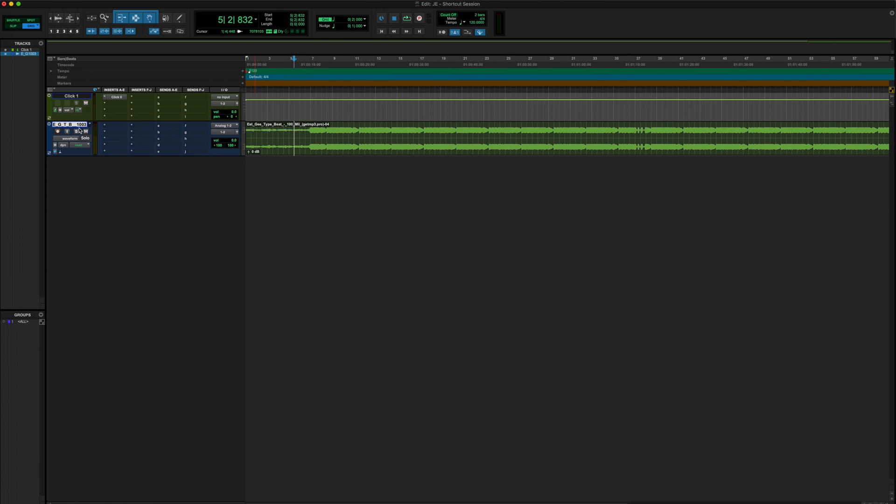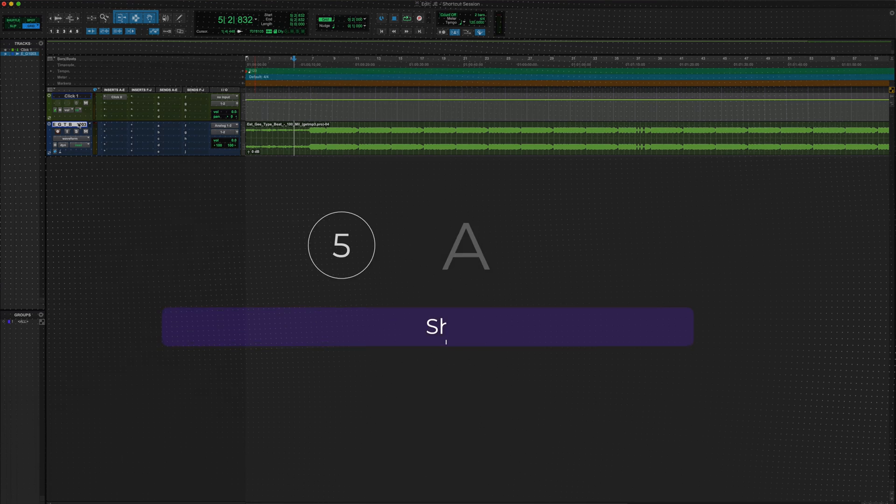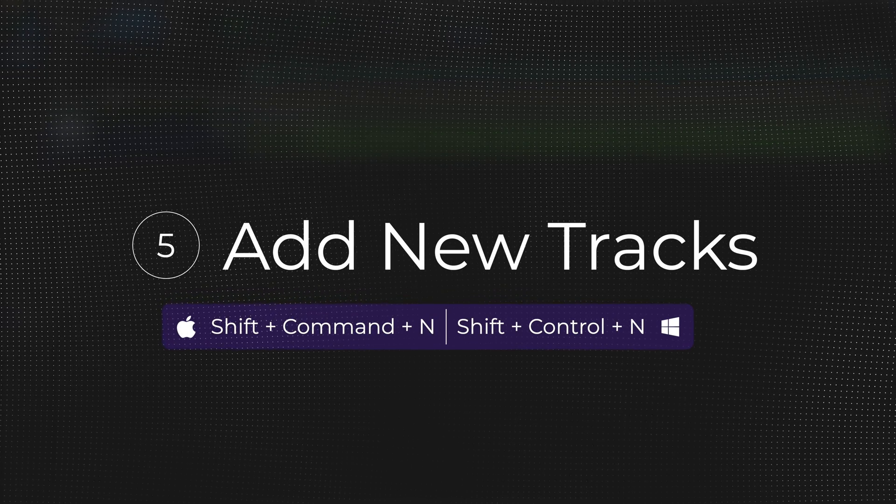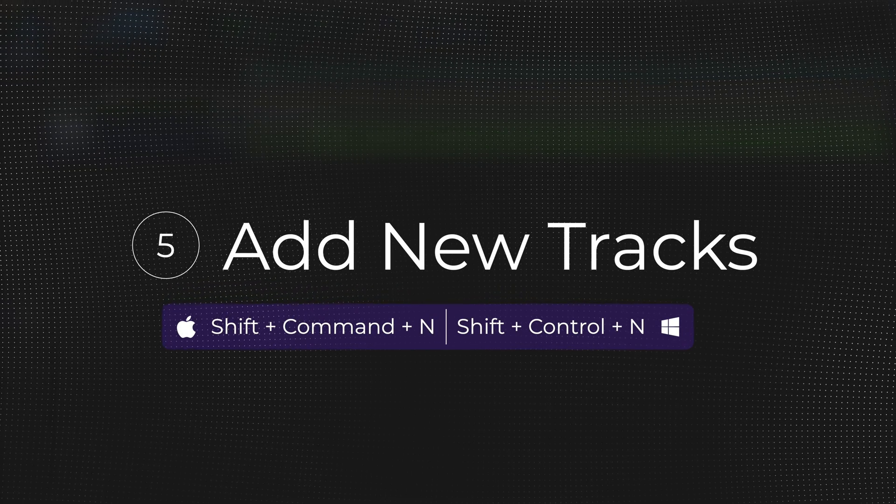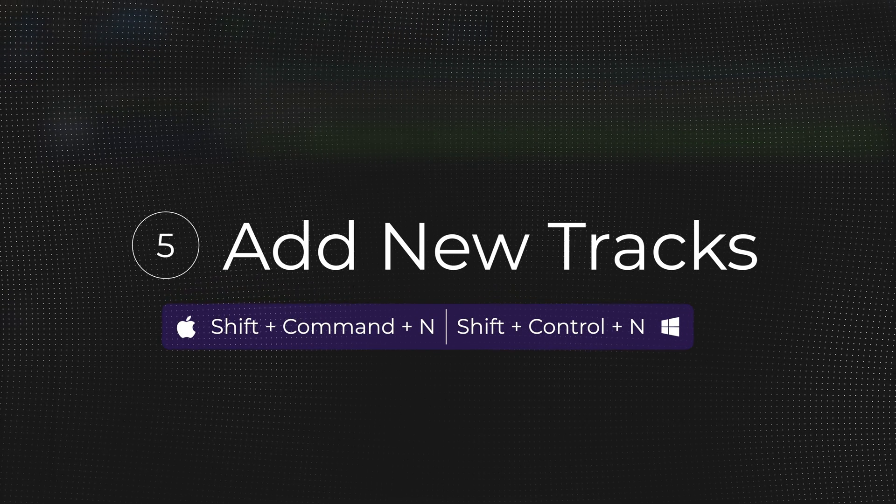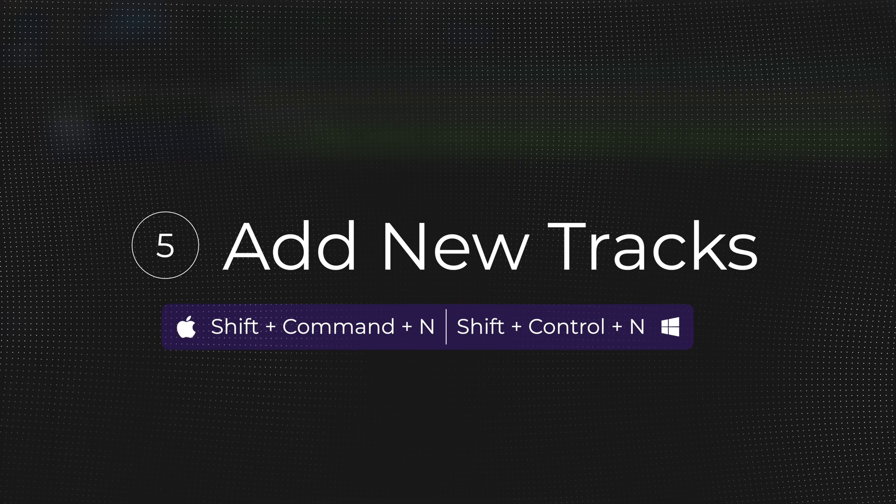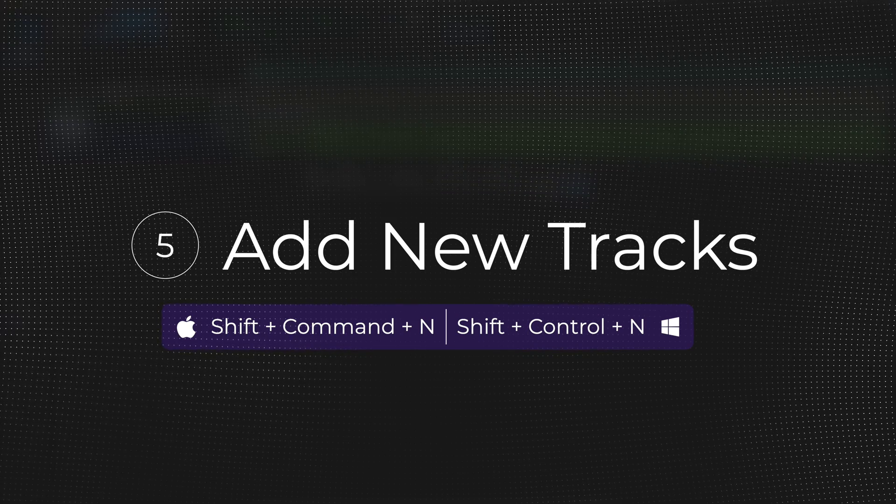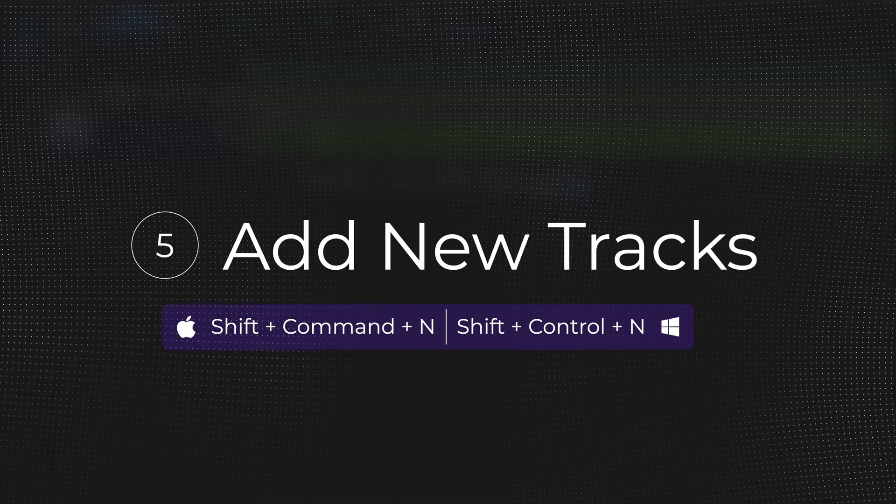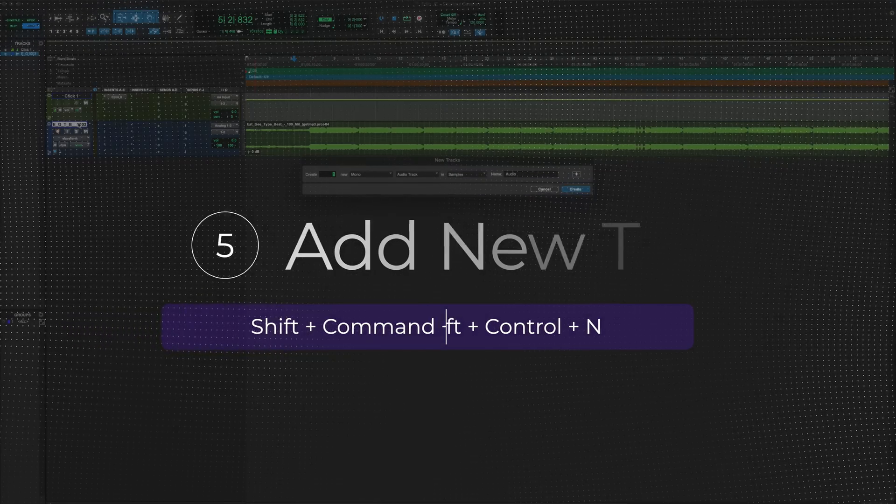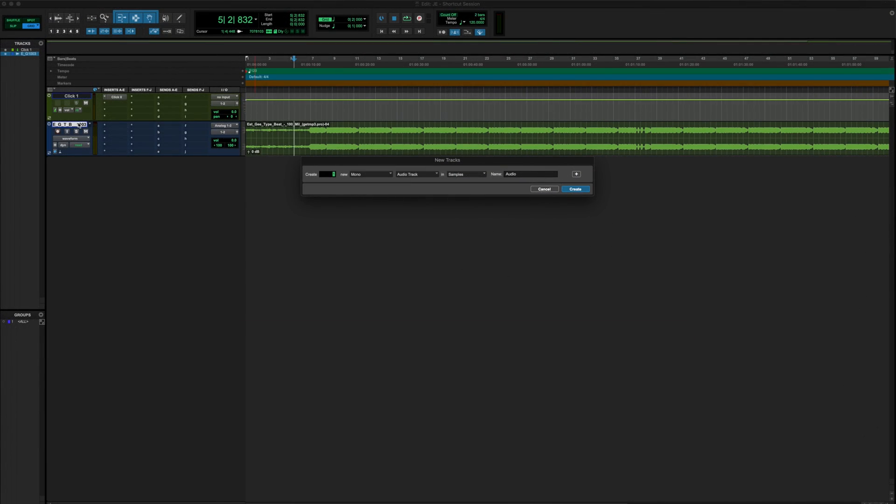More than likely what you got to do next is you've got to add some new tracks. That's going to be shortcut number five, the add new track shortcut. That's going to be Shift Command N if you're using a Mac, Shift Control N if you're using Windows. And that's going to allow you to create your new track.